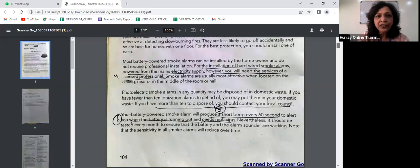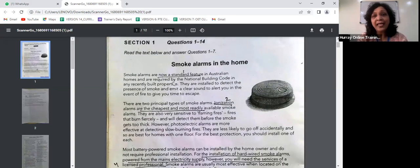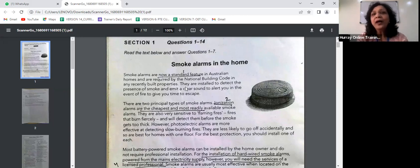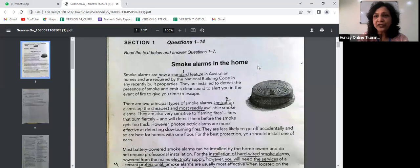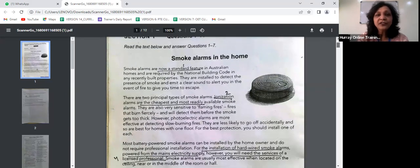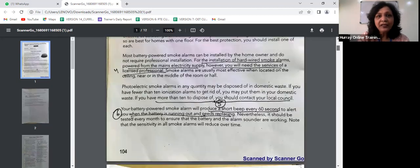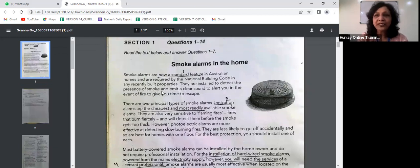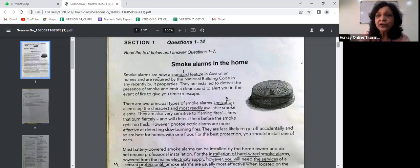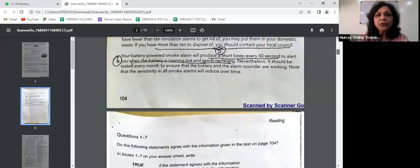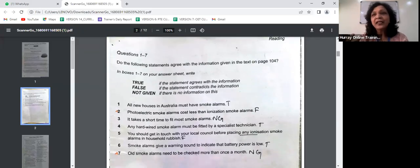Statement one is TRUE: all new houses in Australia must have smoke alarms. The first sentence says smoke alarms are now a standard feature in all Australian homes and are required by the national building code in any recently built properties. This proves that statement one is true. The synonym for 'new houses' is 'recently built properties,' and 'must have' corresponds to 'standard feature' — they are required to have smoke alarms.